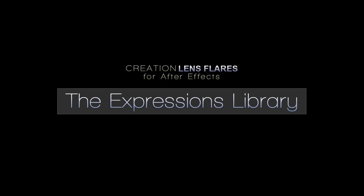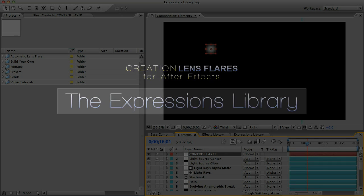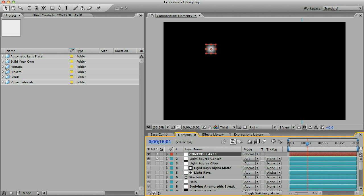Hi, this is Noel with CreationFX, here with another Creation Lens Flares tutorial. Creation Lens Flares is an After Effects template that gives you an easy way to make high quality lens flare effects without the use of plugins.